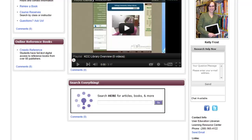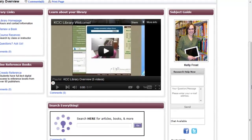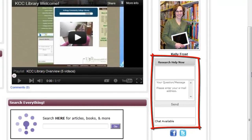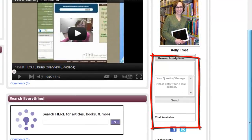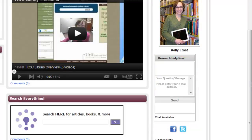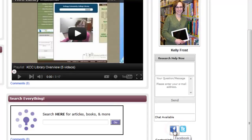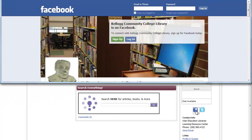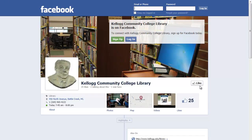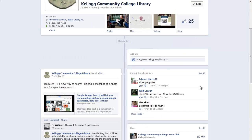Under my picture is the Research Help Now chat box. Typing in a question and your email will connect you to a live librarian 24-7. If the librarian who answers can't help you, we'll be in touch during business hours by email. You can also connect to the library via Facebook. Please like our page — I send random tips, news, and different things about the library.